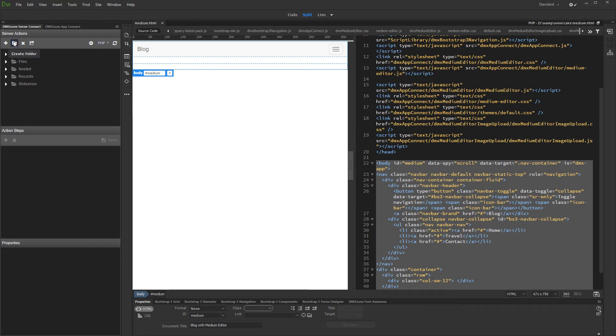First, open the server connect panel and create a new server action. We put it in a folder for easier maintenance.